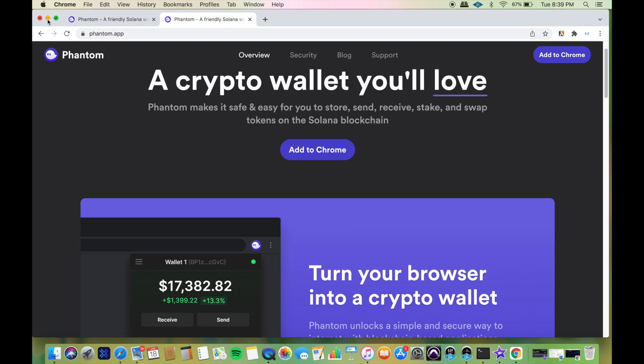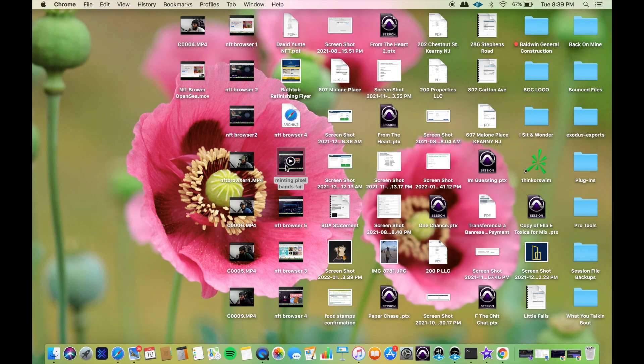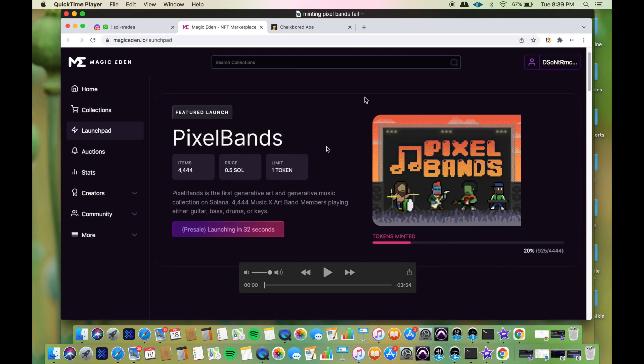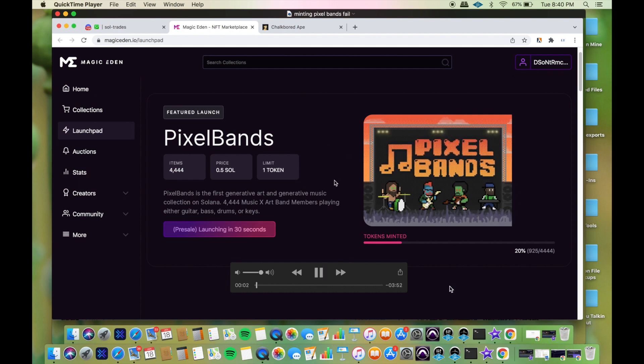This is a screen recording of a mint that I attempted today which failed. I'll be narrating it right here for you.